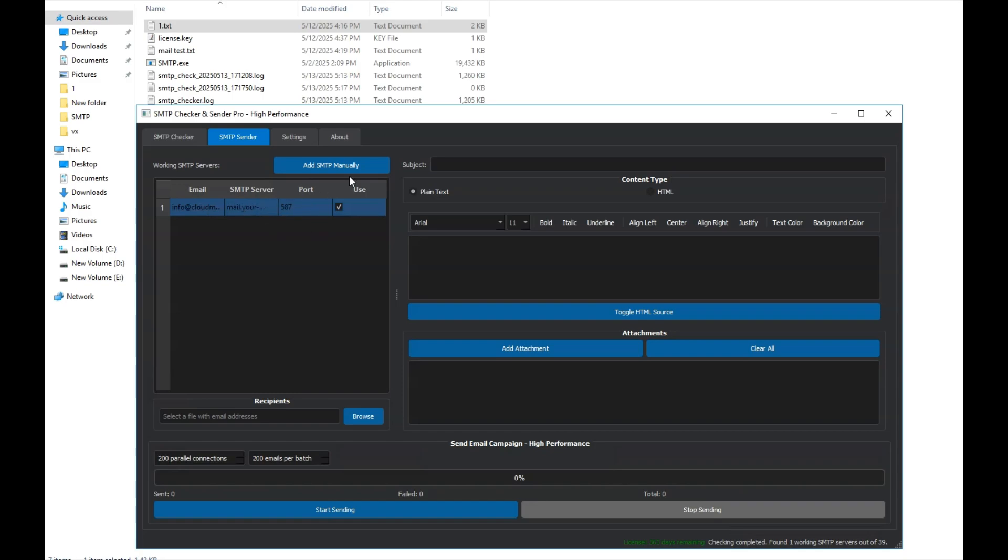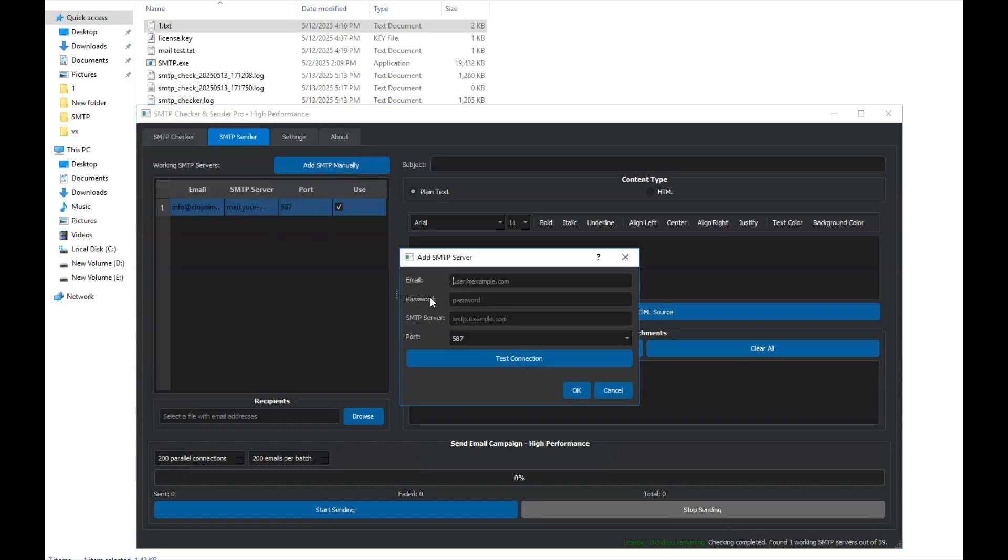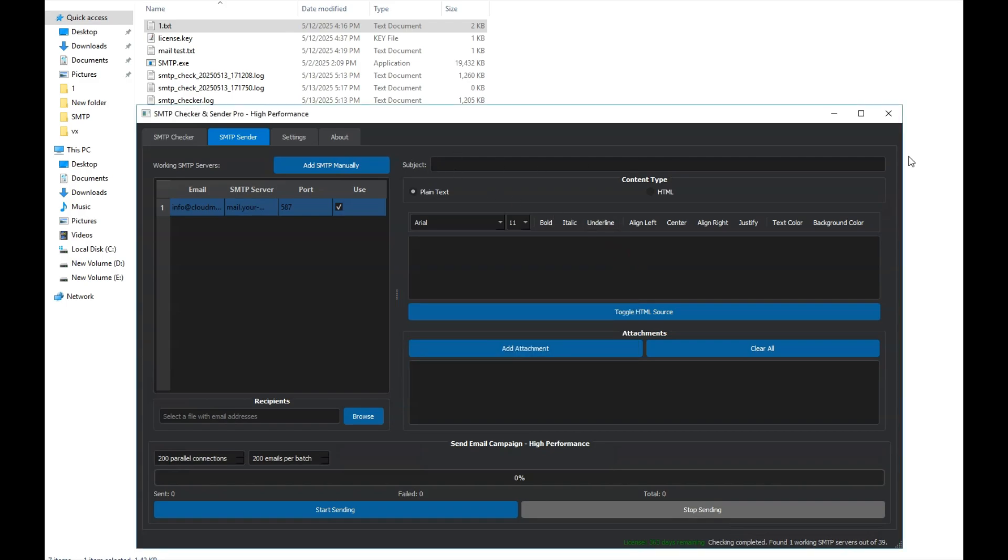This section also allows you to add SMTP details manually if needed. This section is where we compose our email. Here, we set the subject of the email.